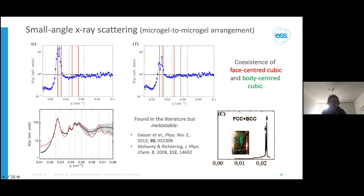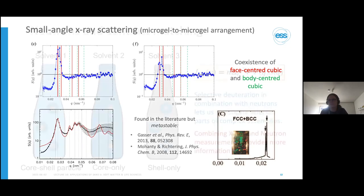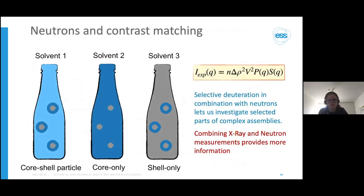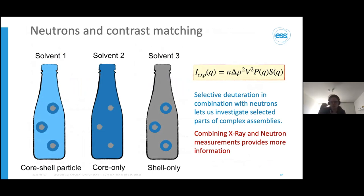So that's great—we have information about the microgel-to-microgel arrangement from SAXS. But we're also interested in what's happening to the individual microgels: whether they're faceting, changing shape, or interpenetrating. This is where the magic of neutrons and small-angle neutron scattering comes in.